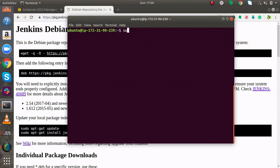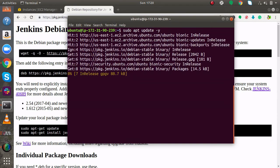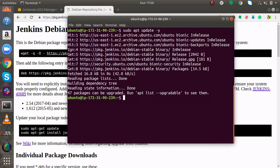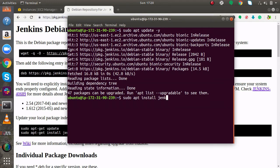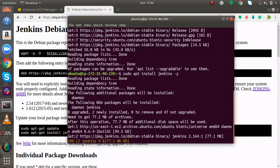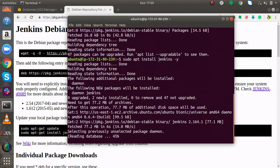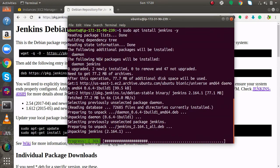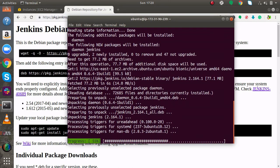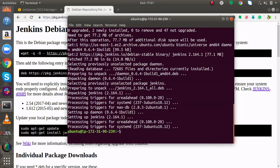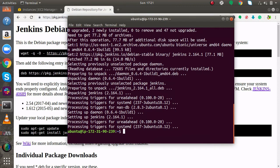After that you will run sudo apt install Jenkins. Now I will run sudo apt install Jenkins.